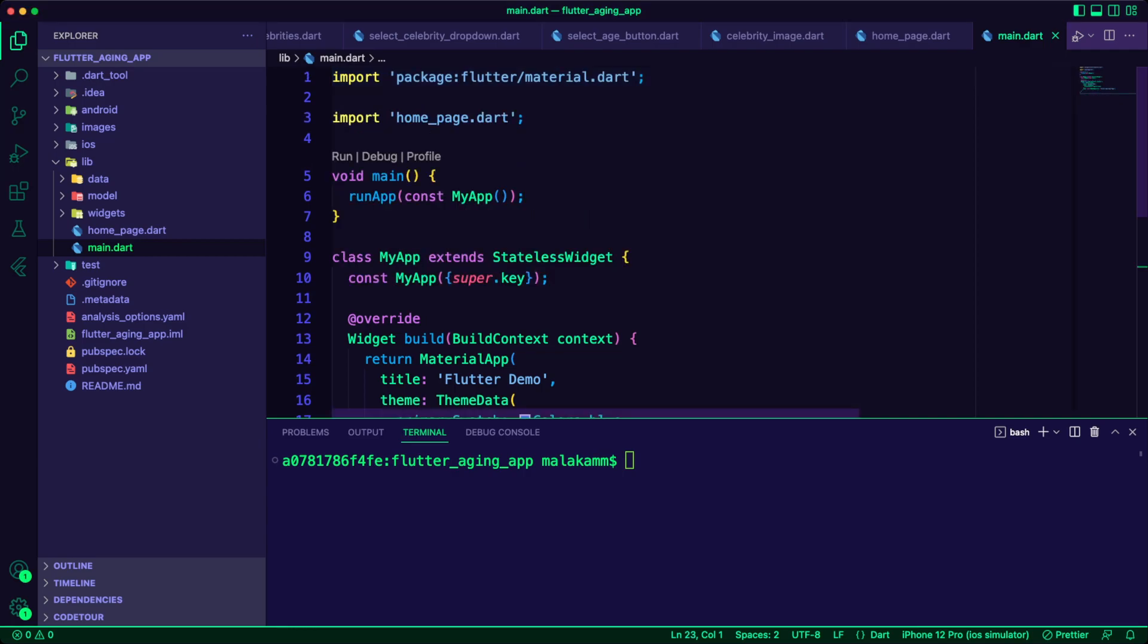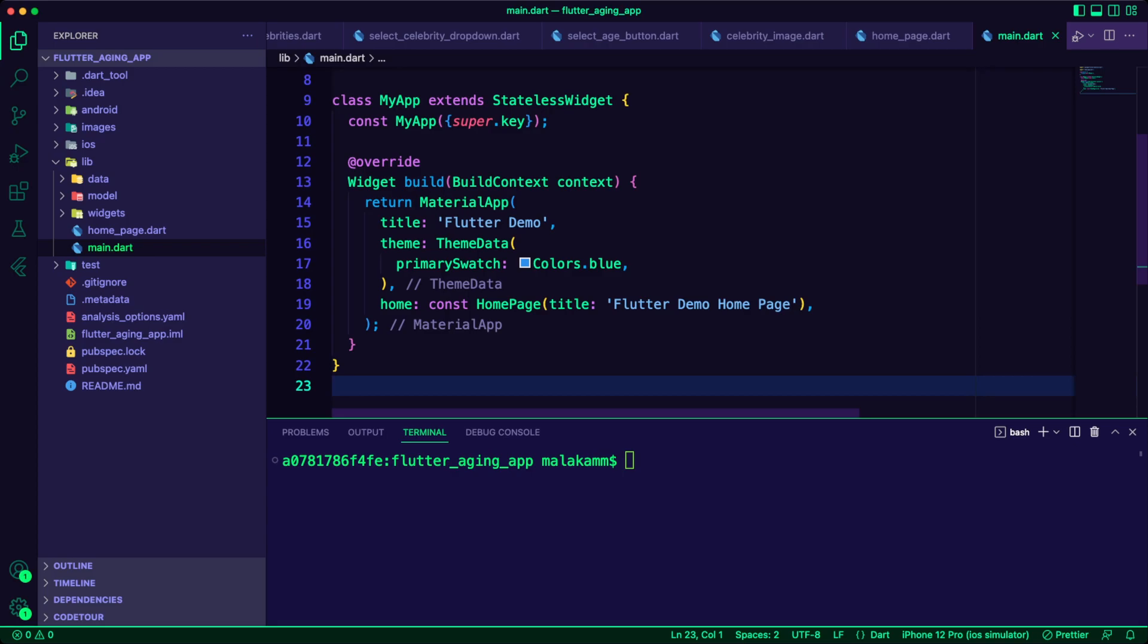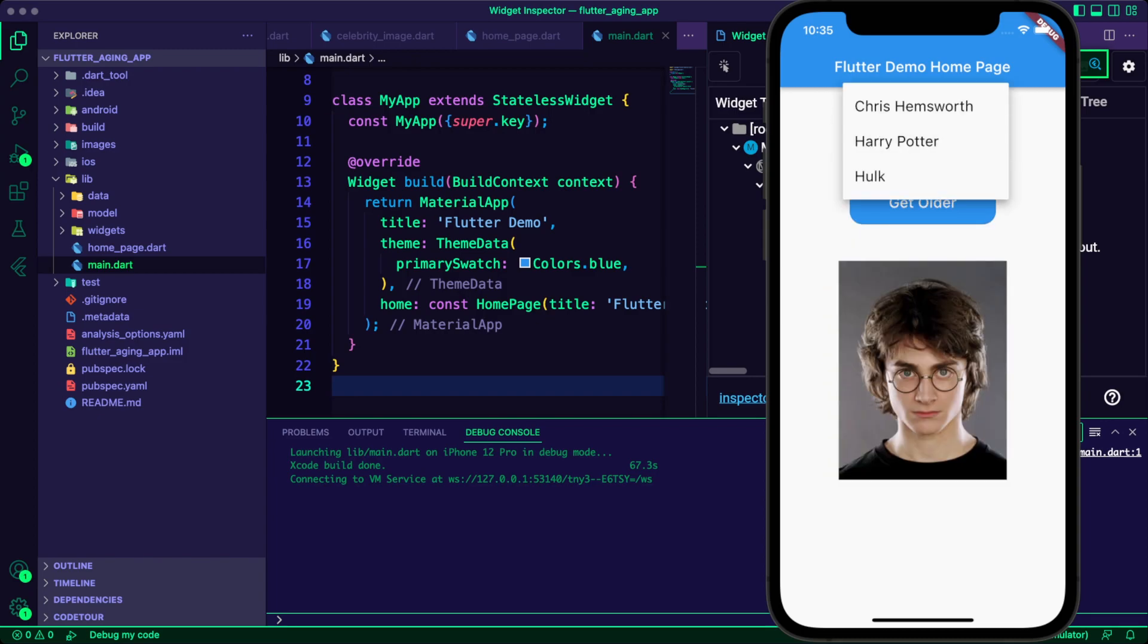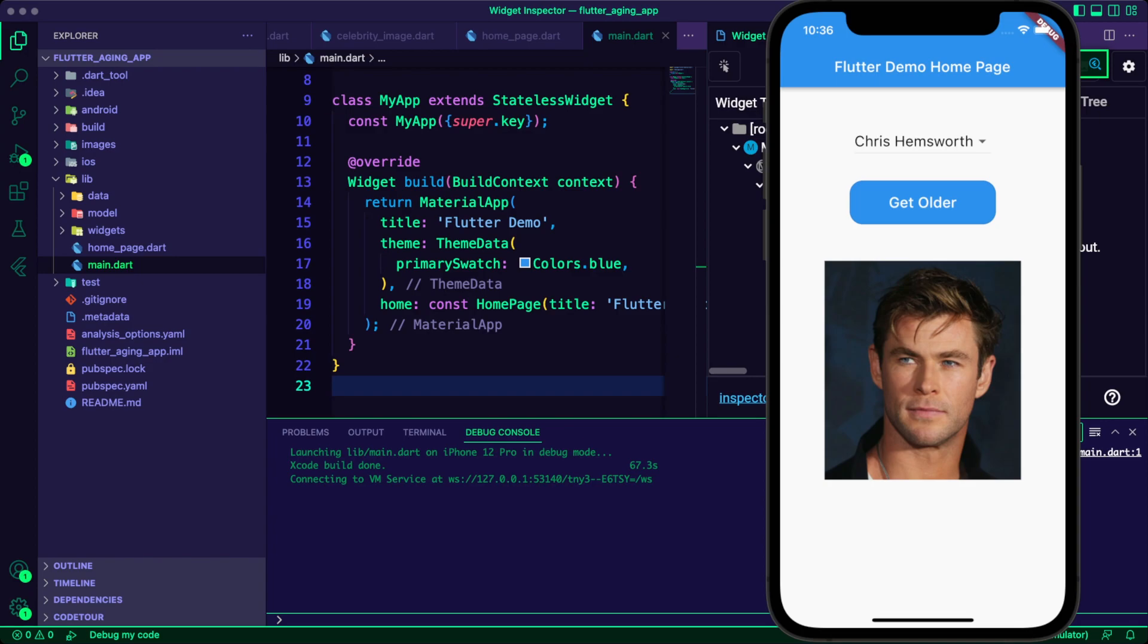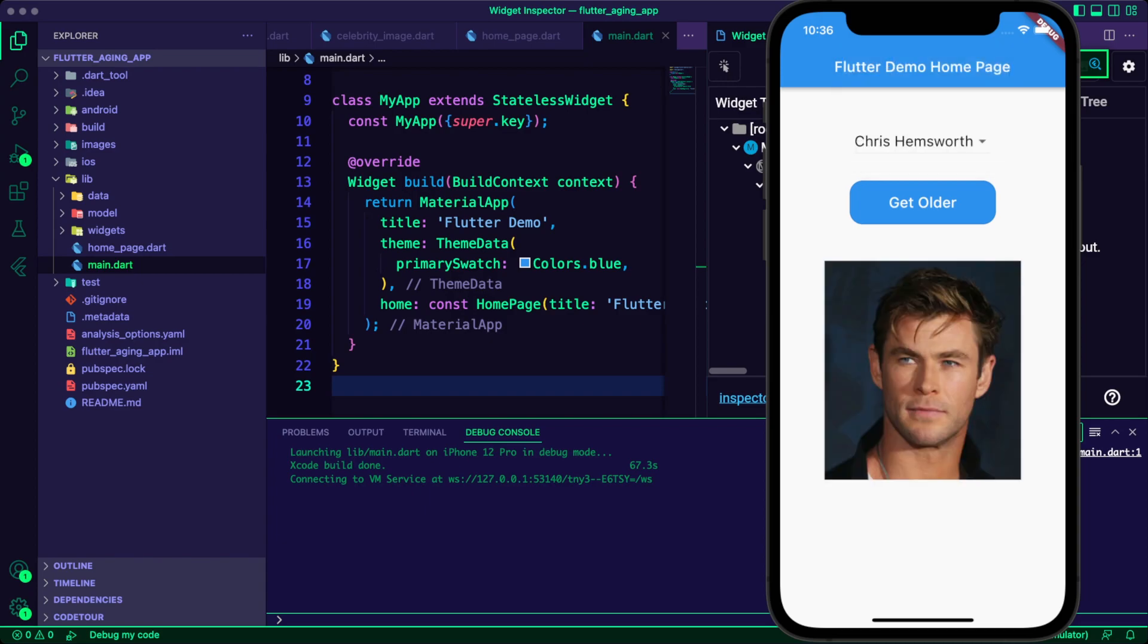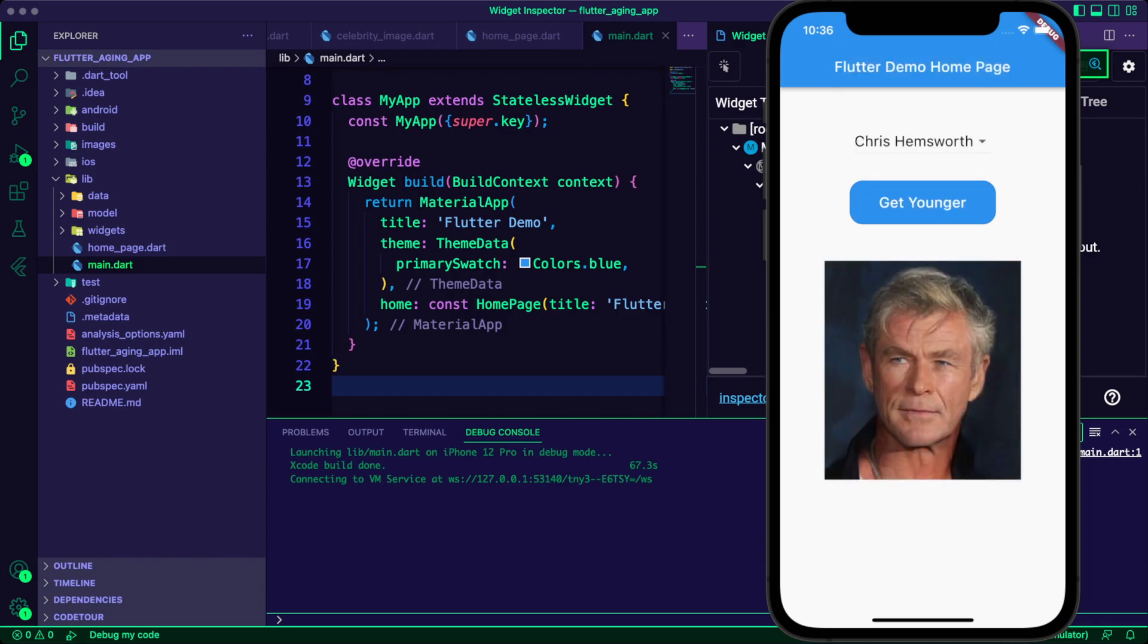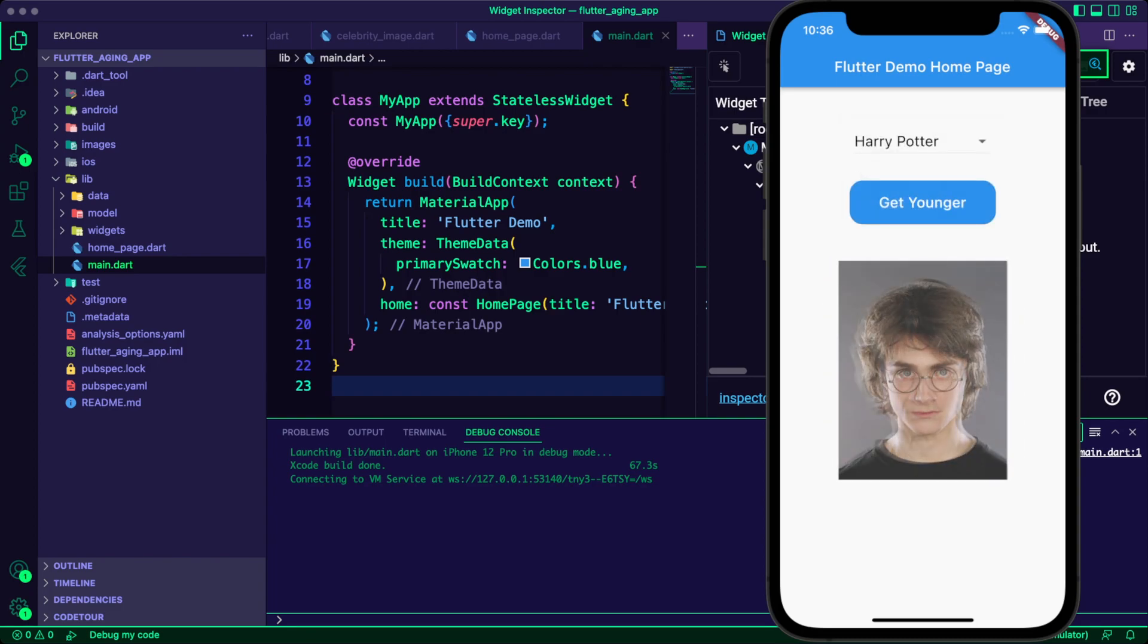I updated the main.dart file to set the home page as a home for the material app. I run the app and I can select a celebrity from the dropdown list. When I click on the button, the app will show the transition between the celebrity images.